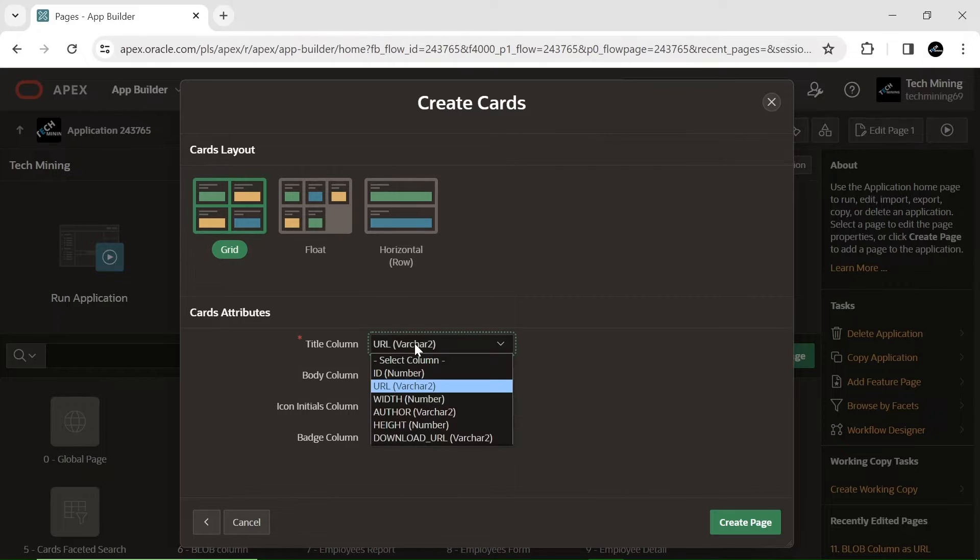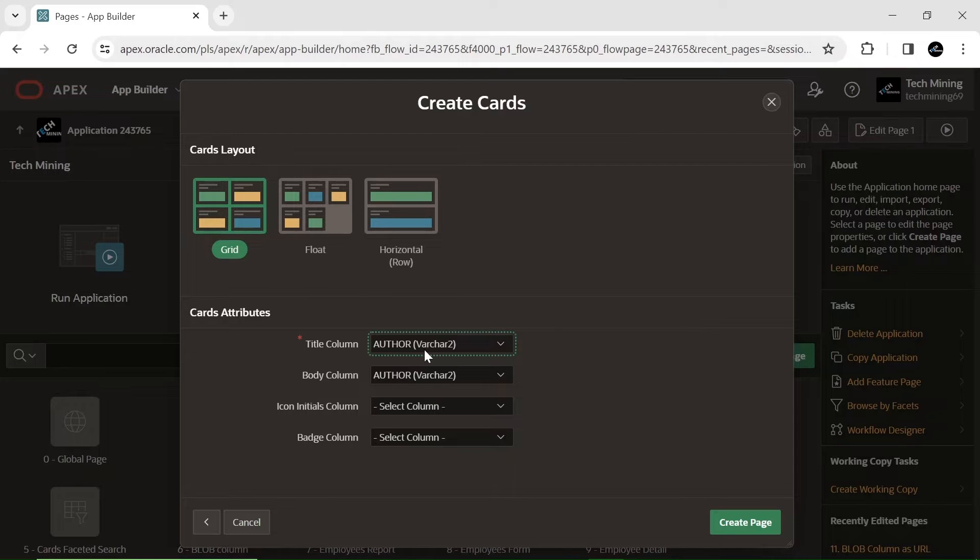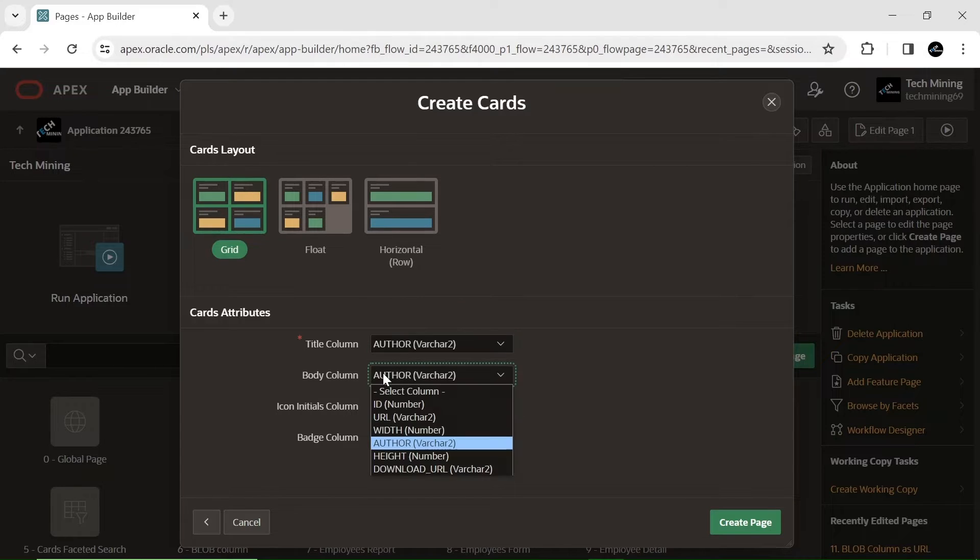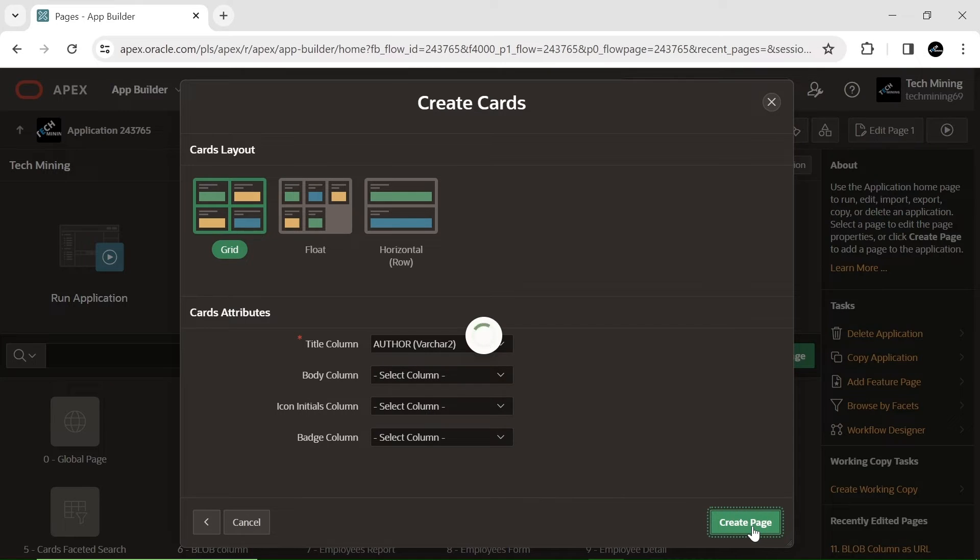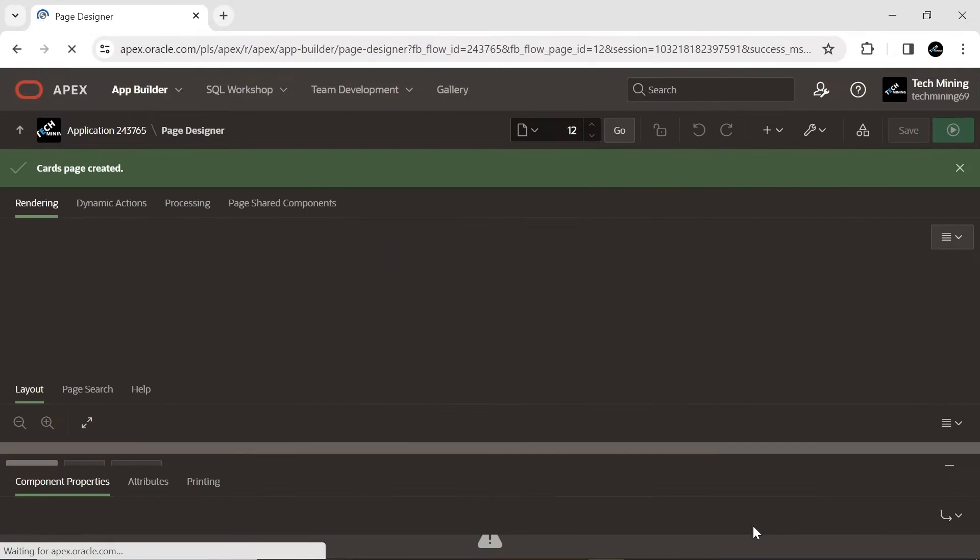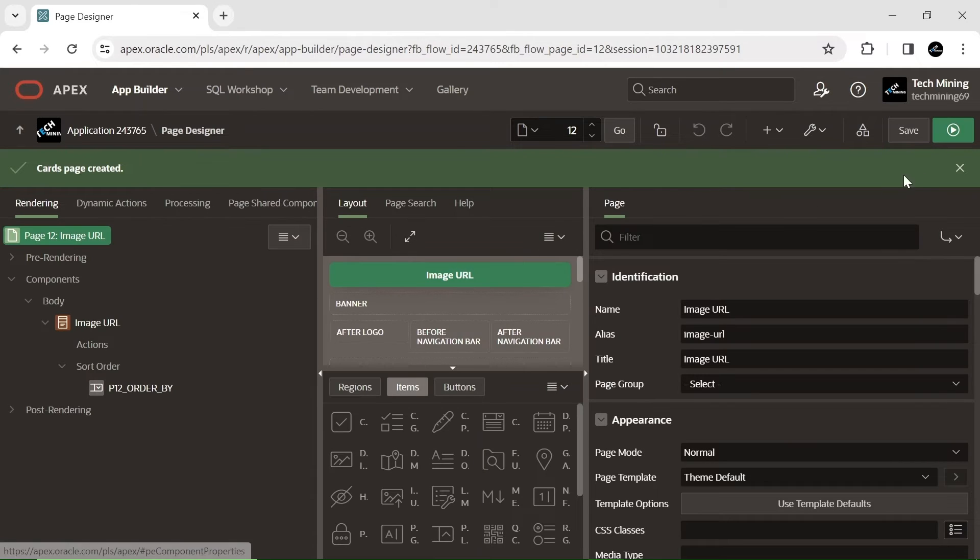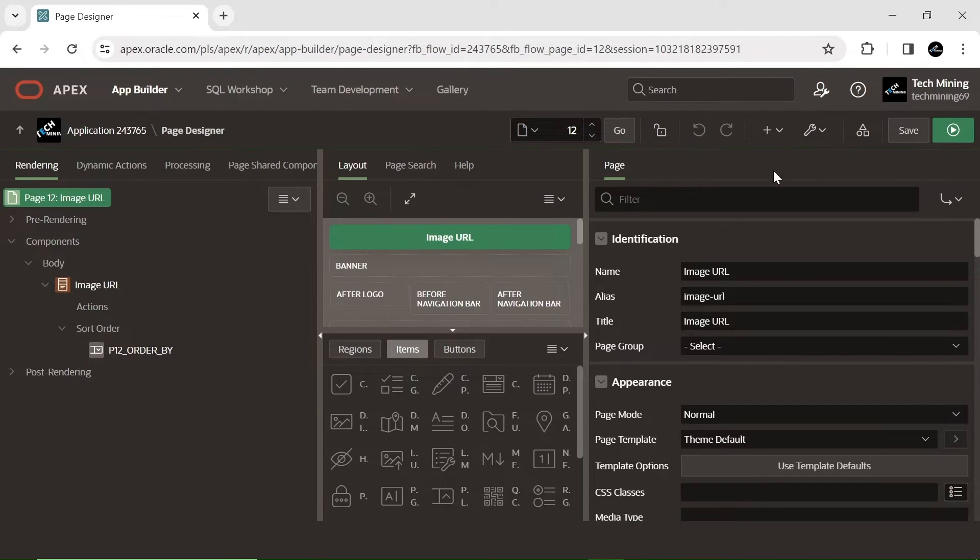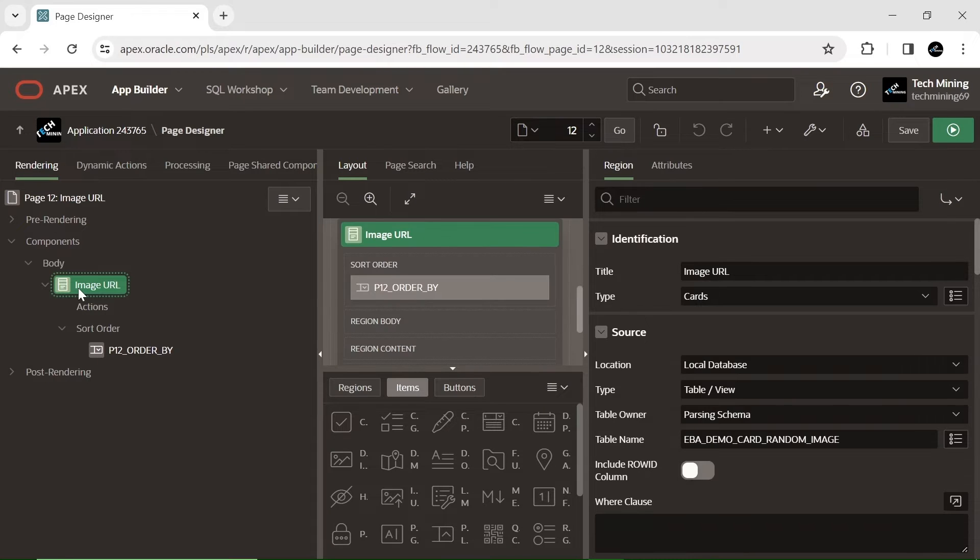Selecting a specific field from the list of card attributes will populate the corresponding card section with the data from that chosen field. After successfully generating the cards page, access the card's region to customize the following properties.